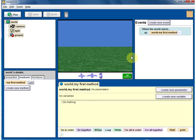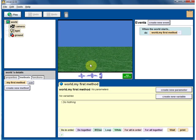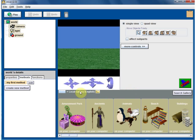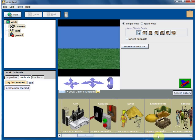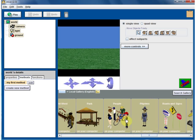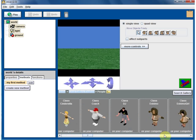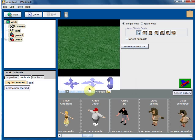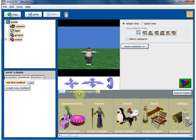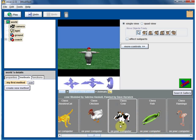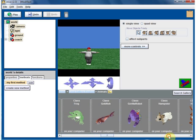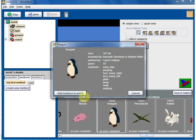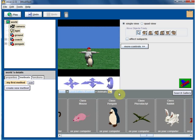Okay, we are ready to do our first program, so let's start with a fresh view. Click on add objects and the local gallery should come up by default. Let's add coach - he's under the people directory. Click on coach, then add instance to the world. Go back to gallery, click on animals, and click on penguin, add instance to world. So we have added a couple of objects.